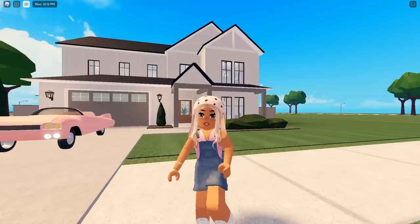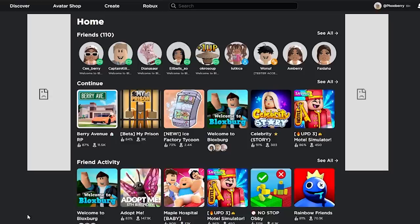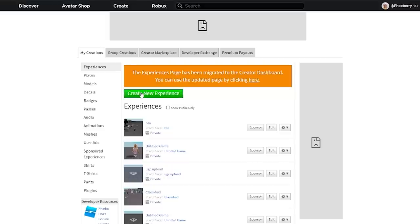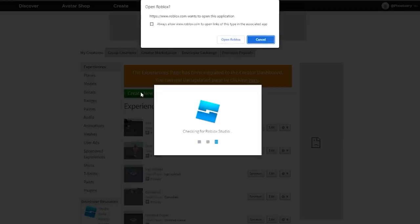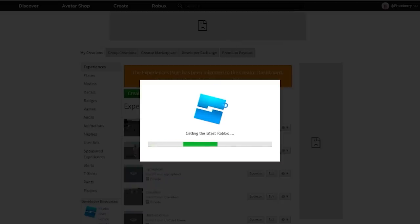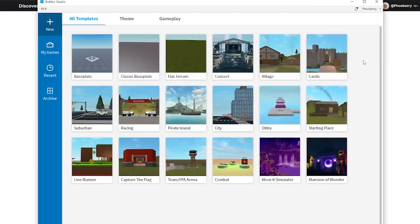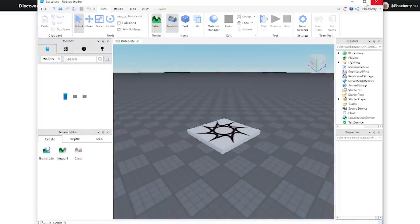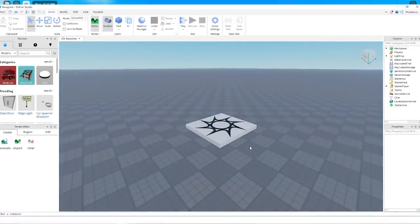To begin, we are going to download Roblox Studio, which is free to download - however you will need to have Roblox already. Go to the Roblox website, click the Create button at the top, and then click Create New Experience. Once you click that it's going to open up Roblox Studio; if you don't have it, it will give you the option to download it. Once downloaded and open, it opens up on this page and usually I click either Base Plate or Classic Base Plate - it honestly doesn't matter which one you choose.